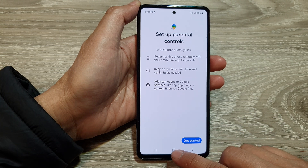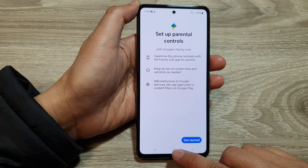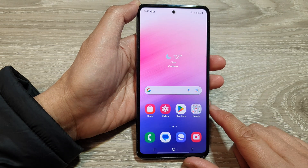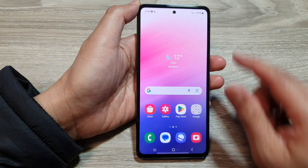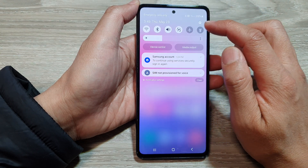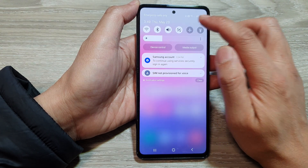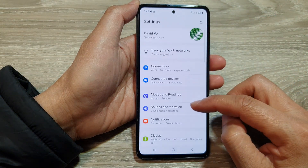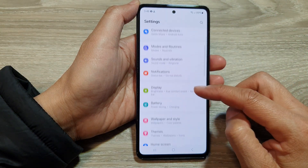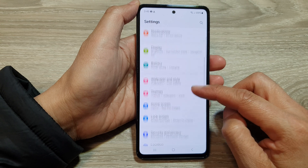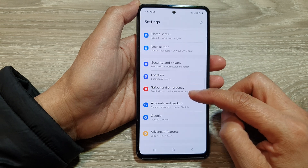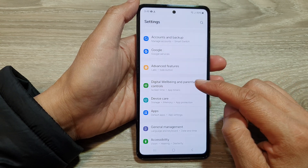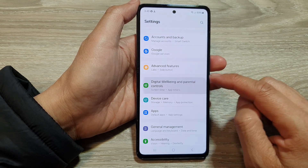First, tap on the home button to return back to the home screen, then swipe down at the top, and then tap on the settings icon. Next, we scroll down, and then tap on Digital Well-being and Parental Controls.